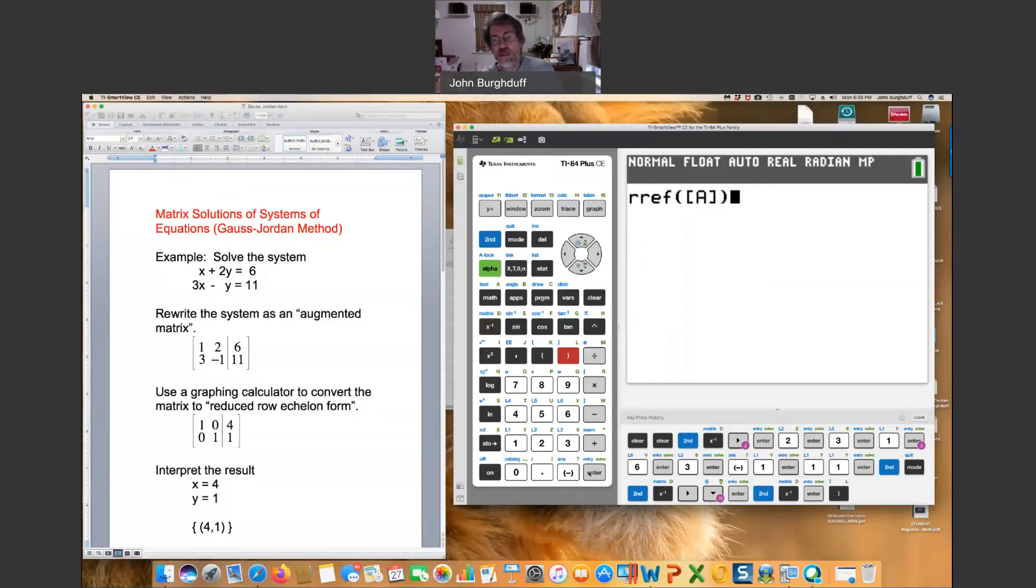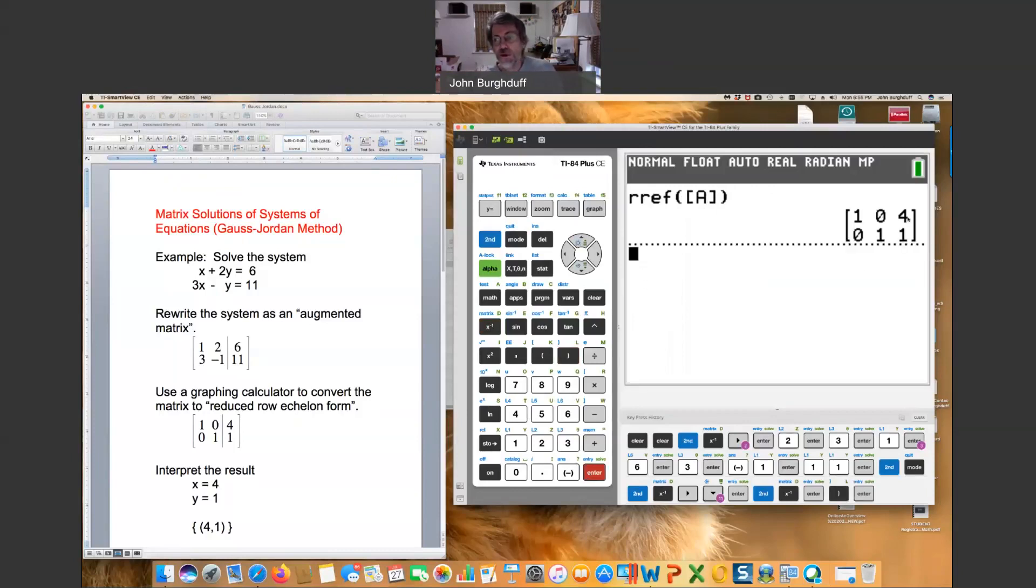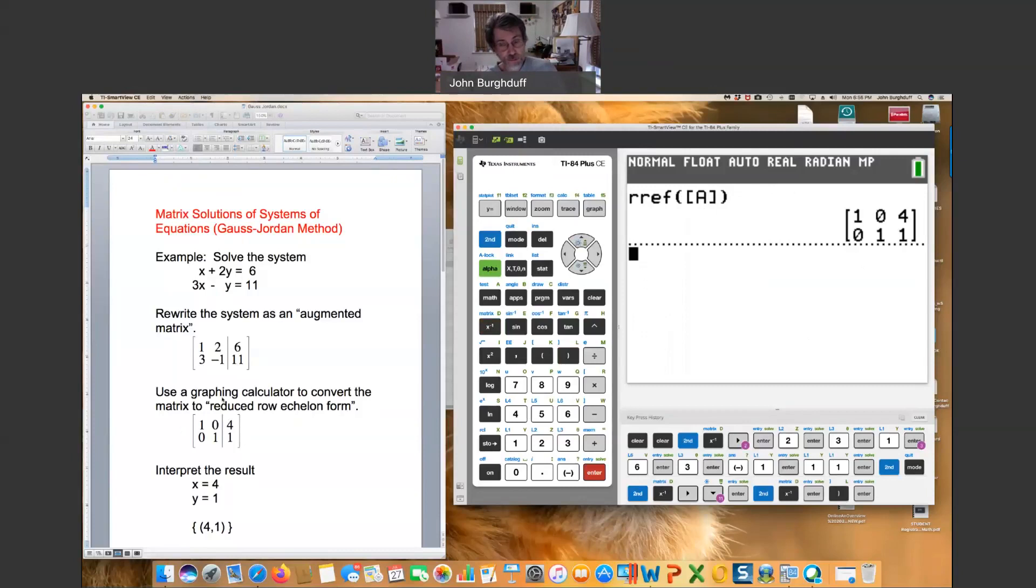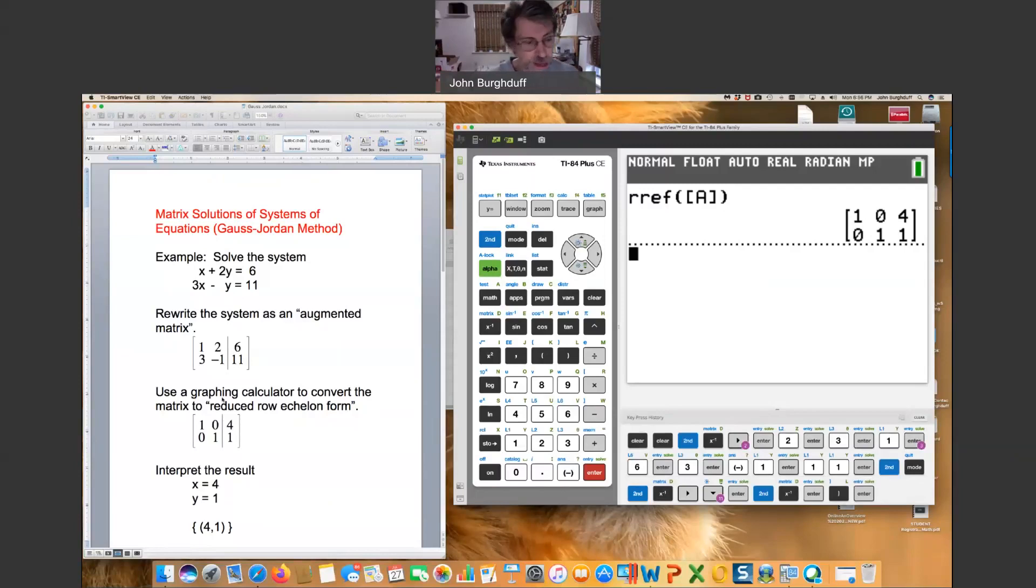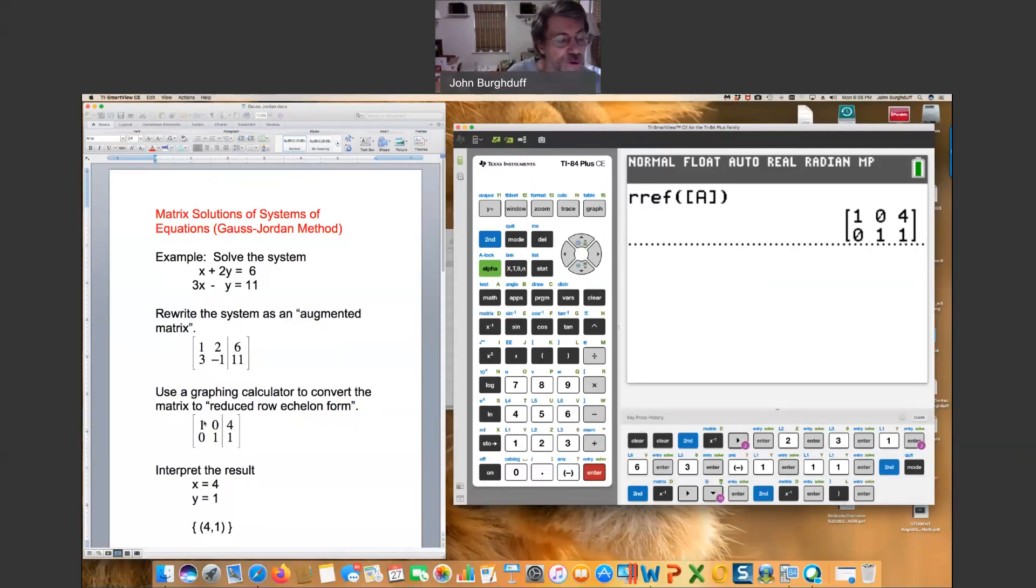Let's hit enter and you will see the matrix here that I have also copied into the document on the left. Now, what we want to do is essentially translate that back to a system of equations.